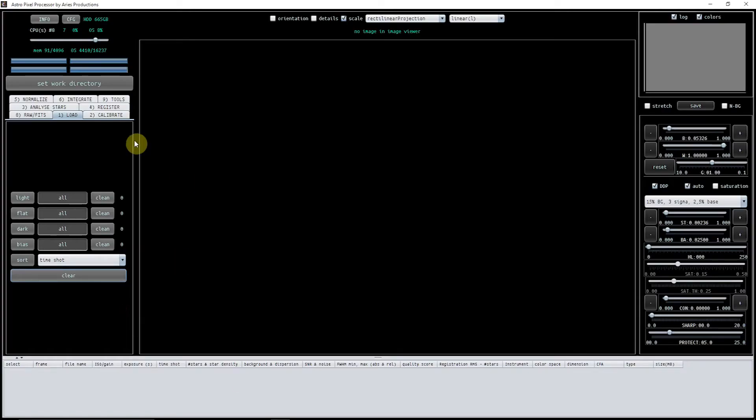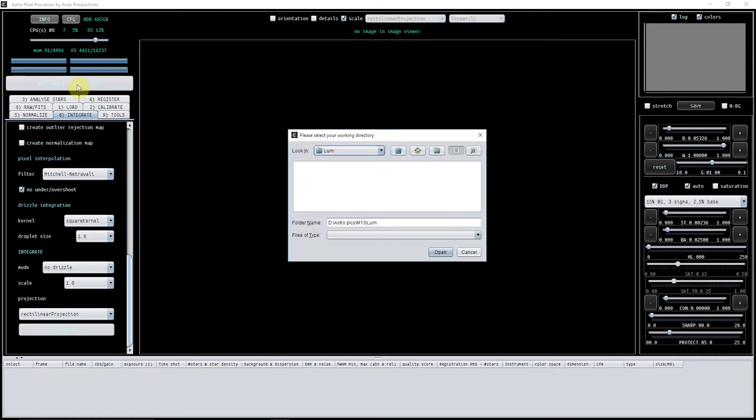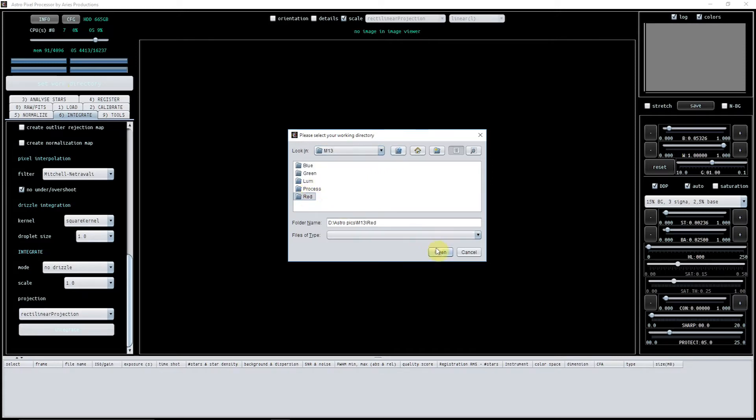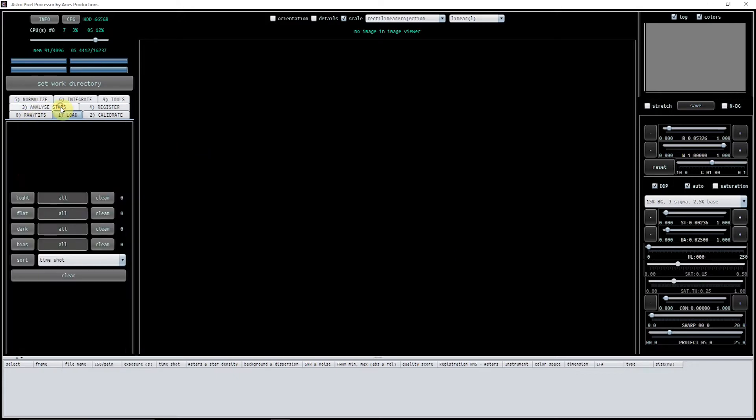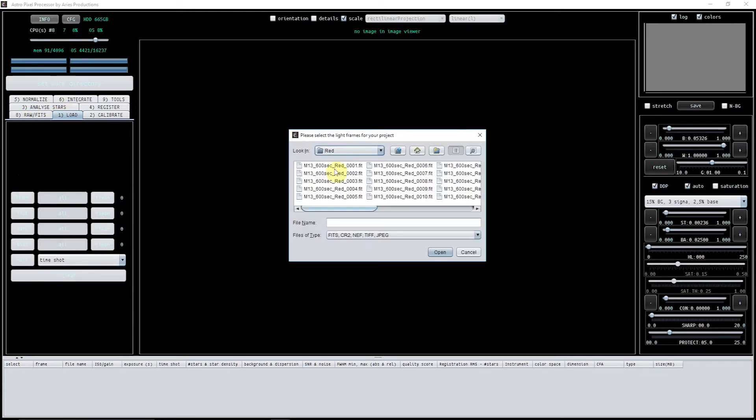Okay, so first of all I'm going to set the work directory. Now because I'm going to be doing the red, I'd like to set my directory as the red and then I know where everything is.